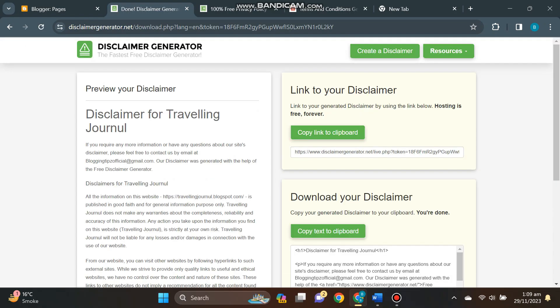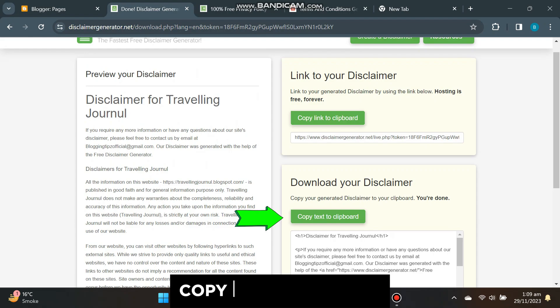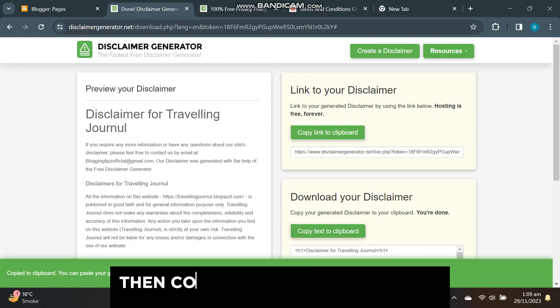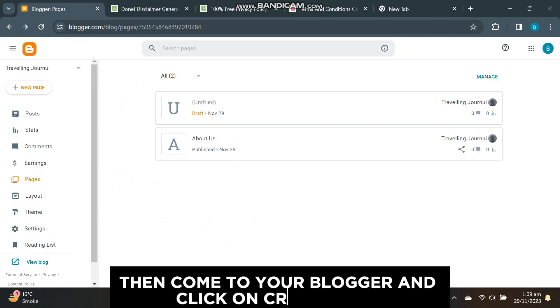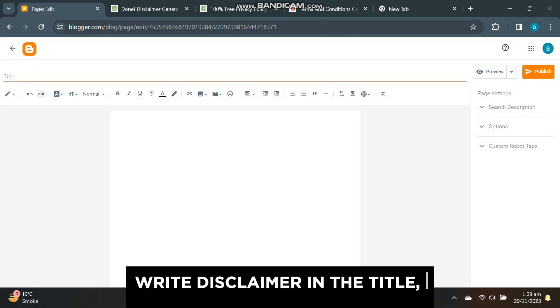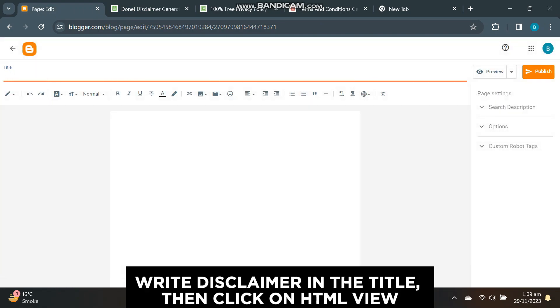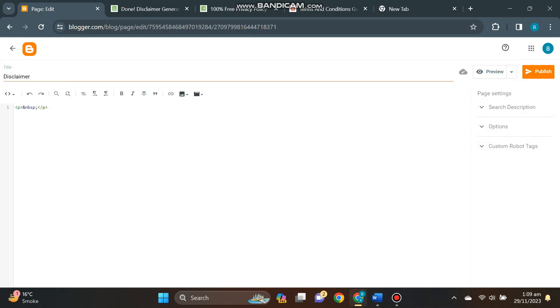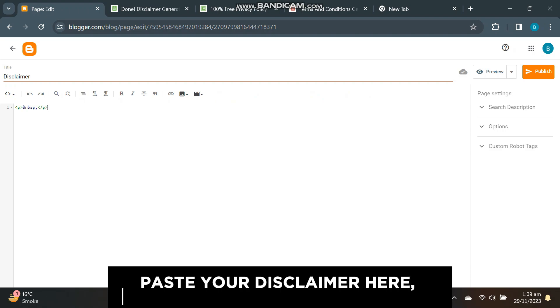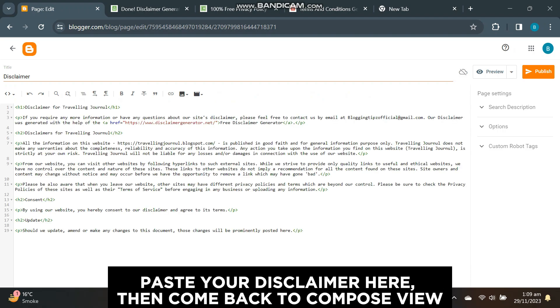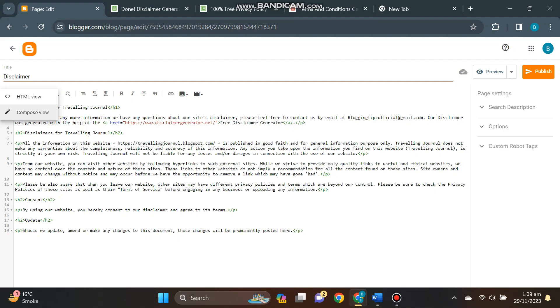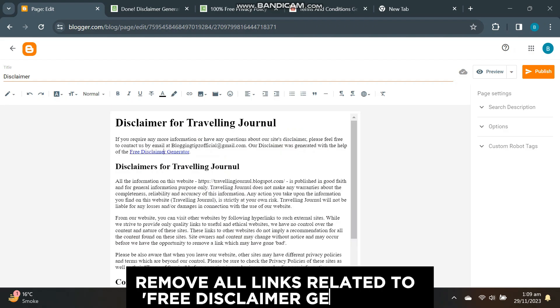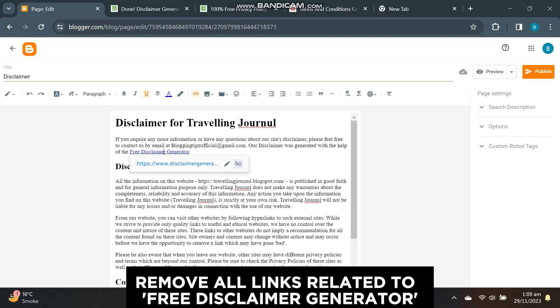Copy this disclaimer, then come to your blogger and click on create page. Write 'disclaimer' in the title, then click on HTML view, paste your disclaimer here, then come back to compose view. Remove all links related to free disclaimer generator.